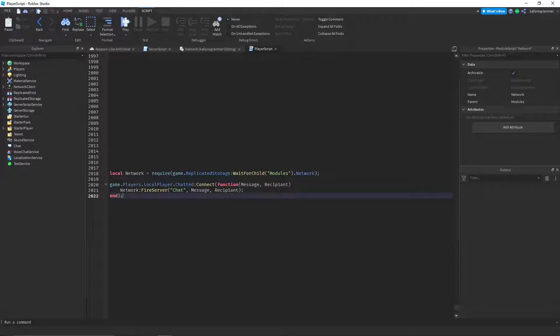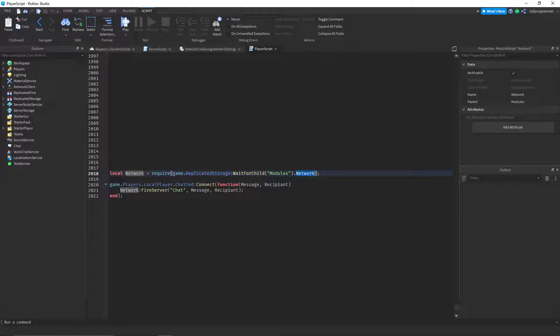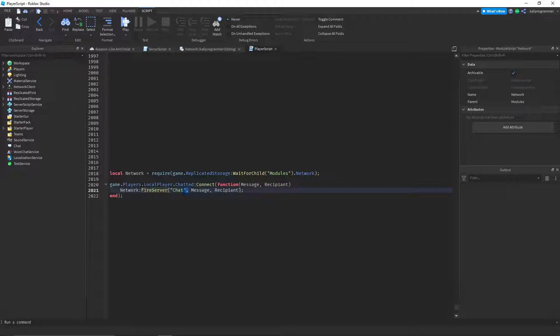And so network equals require, again, application storage, modules, network. And then whenever the local player chats, it sends network:FireServer chat message recipient.